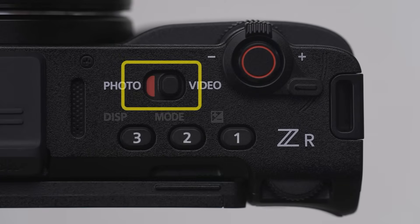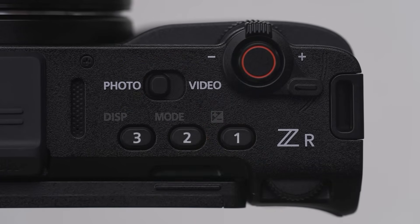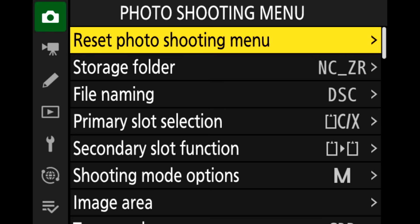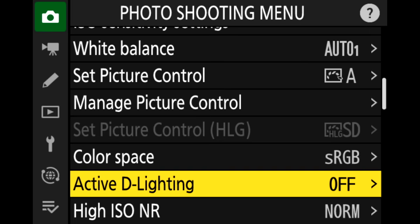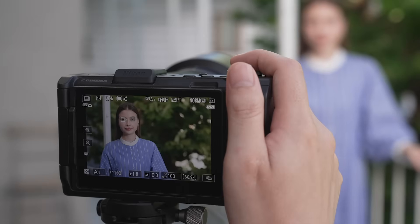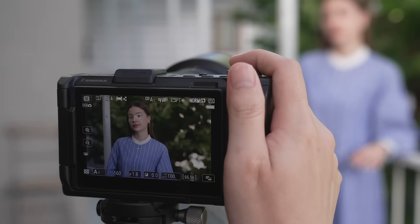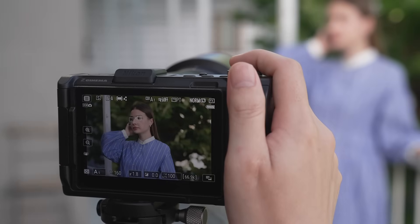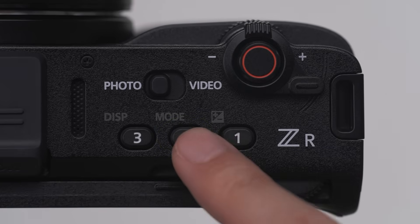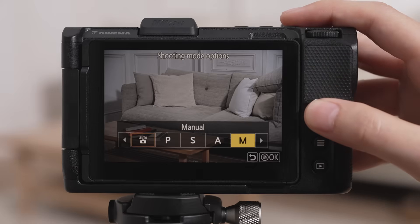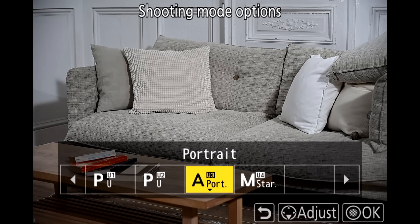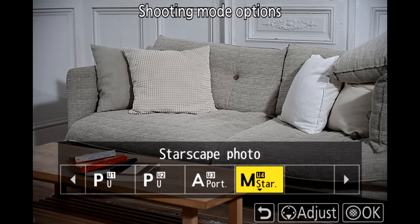The ZR is equipped with photo shooting capabilities similar to those of a mirrorless camera. Select photo mode by switching the photo/video selector to photo. Just like with video, presets optimized for photos are available. Press the FN2 button to display the shooting mode options, then select the desired option.